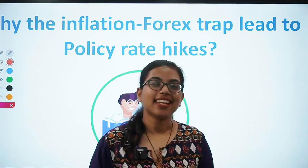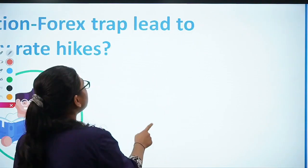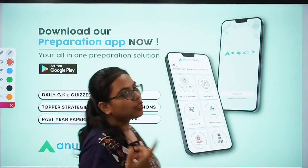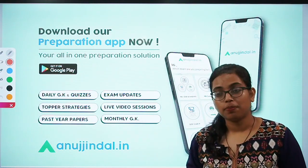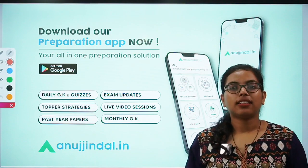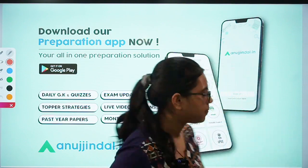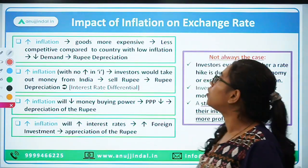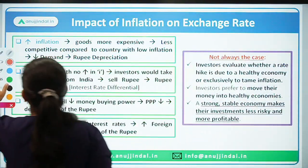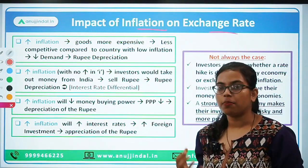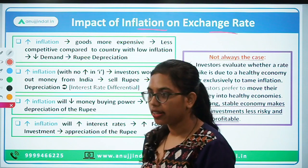So let's get started. If you have not yet downloaded our app, you can do so by going to the Google Play Store. Let's begin with the very first topic: the impact of inflation on exchange rate — what is the impact of inflation on the Forex exchange rate.